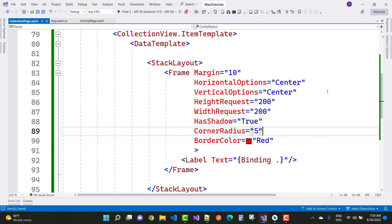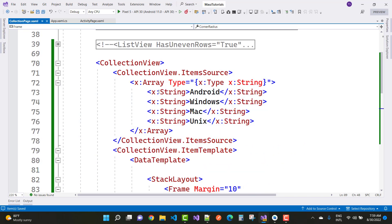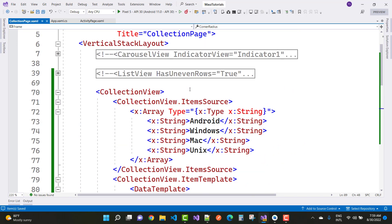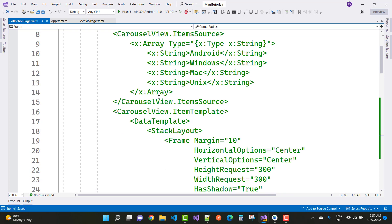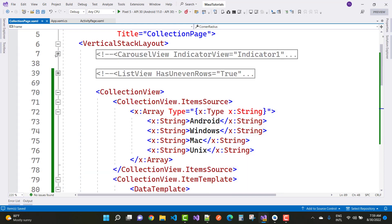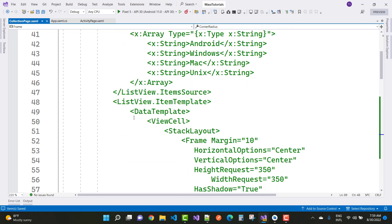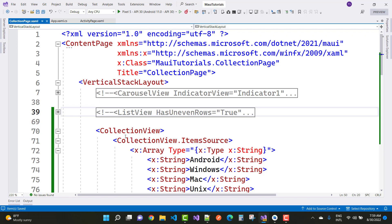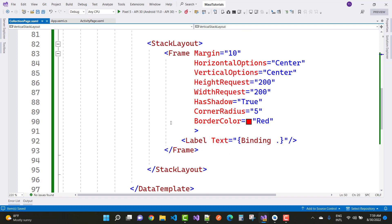Save this and run it on your Pixel 5. Comparing the collection view, list view, and carousel view: in the carousel view, we have only a data template and item source — a similar thing in carousel view dot item source. The list view also has a similar item source and item template, but in the list view we have a view cell inside the data template. A collection view is similar to the carousel view — there is no view cell inside the data template. The other things are similar.